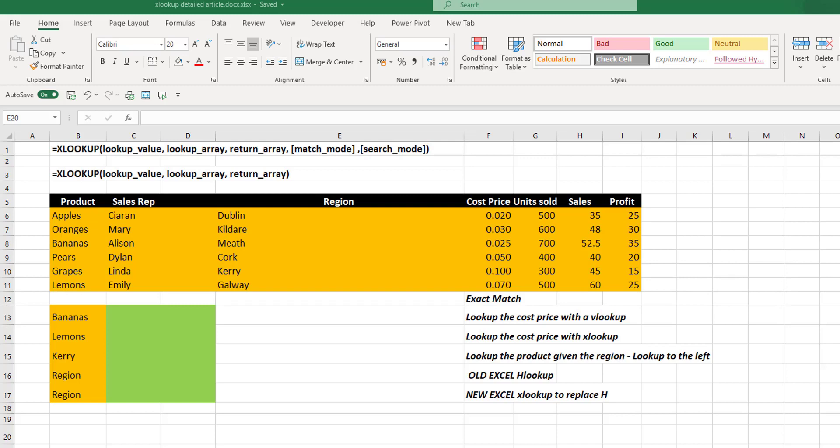We can then do other match modes as well, such as match to a smaller value, match to a larger value. And we have wildcard matches.